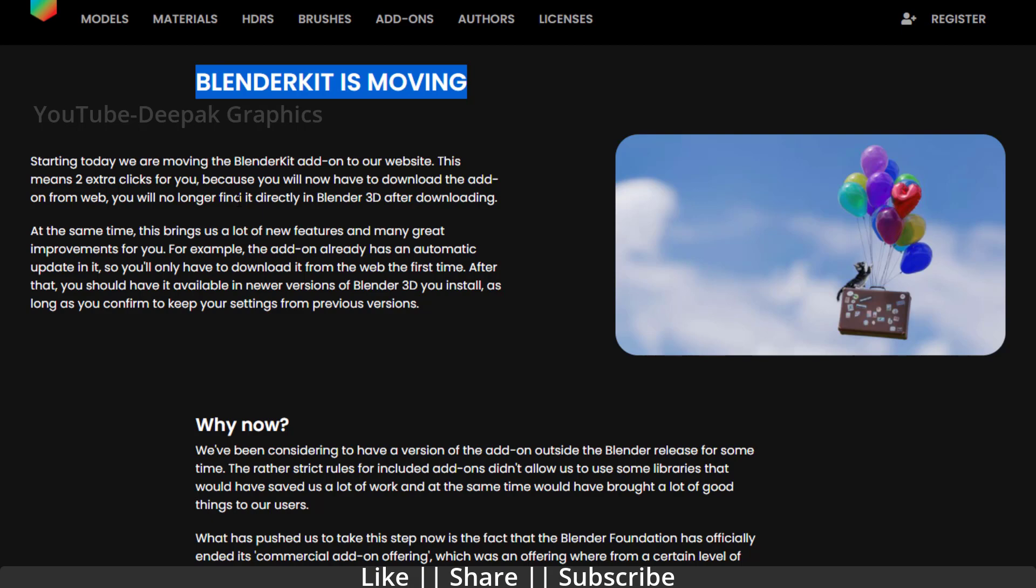At the same time, this brings a lot of new features and many great improvements. For example, the add-on already has automatic updates in it, so you will only have to download it from the web the first time. You should have it available in newer versions of Blender 3D, and as long as you confirm to keep your settings from previous versions.